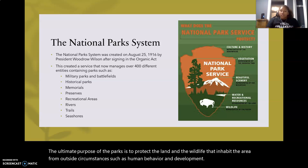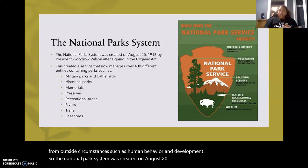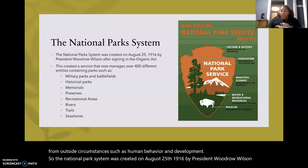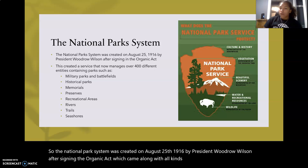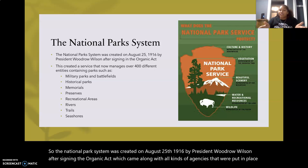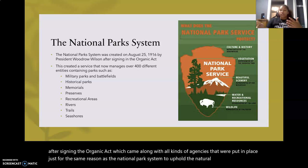The national park system was created on August 25th, 1916 by President Woodrow Wilson after signing the Organic Act, which came along with all kinds of agencies that were put in place for the same reason as the national park system — to uphold the natural beauty of the environment that we already had.